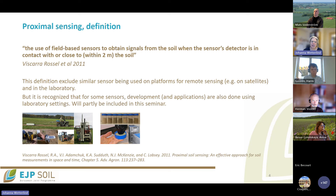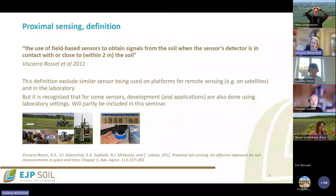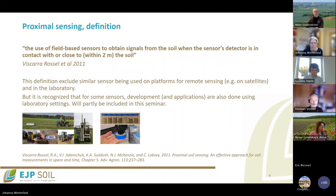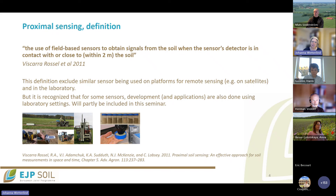It is recognized, even in that paper, that for some sensors the development is mainly done in the laboratory, but there are also a lot of interesting applications from laboratory analysis. So we will partly include that part too in this webinar. There are a lot of different sensors and the thing that connects them is that they are used in the field to measure soils at close range.